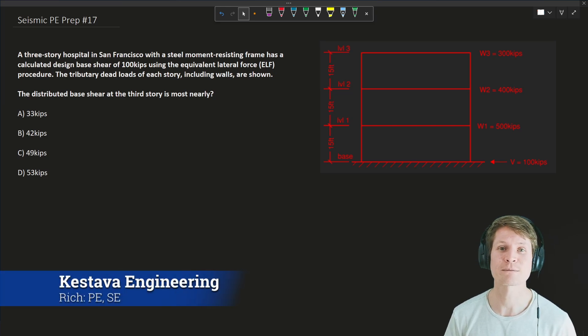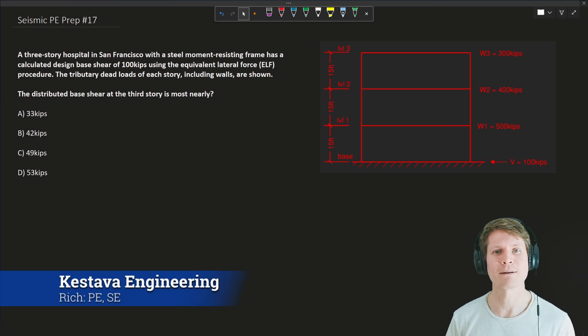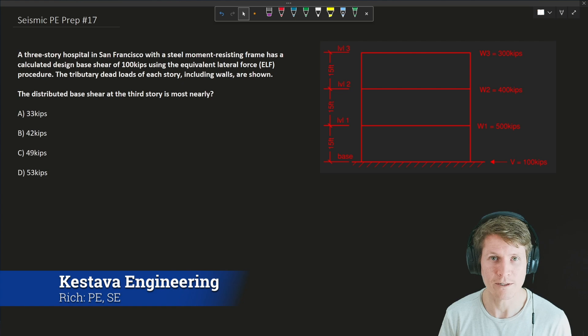Team, what's going on? Seismic PE prep number 17 coming at you, so let's get into it.